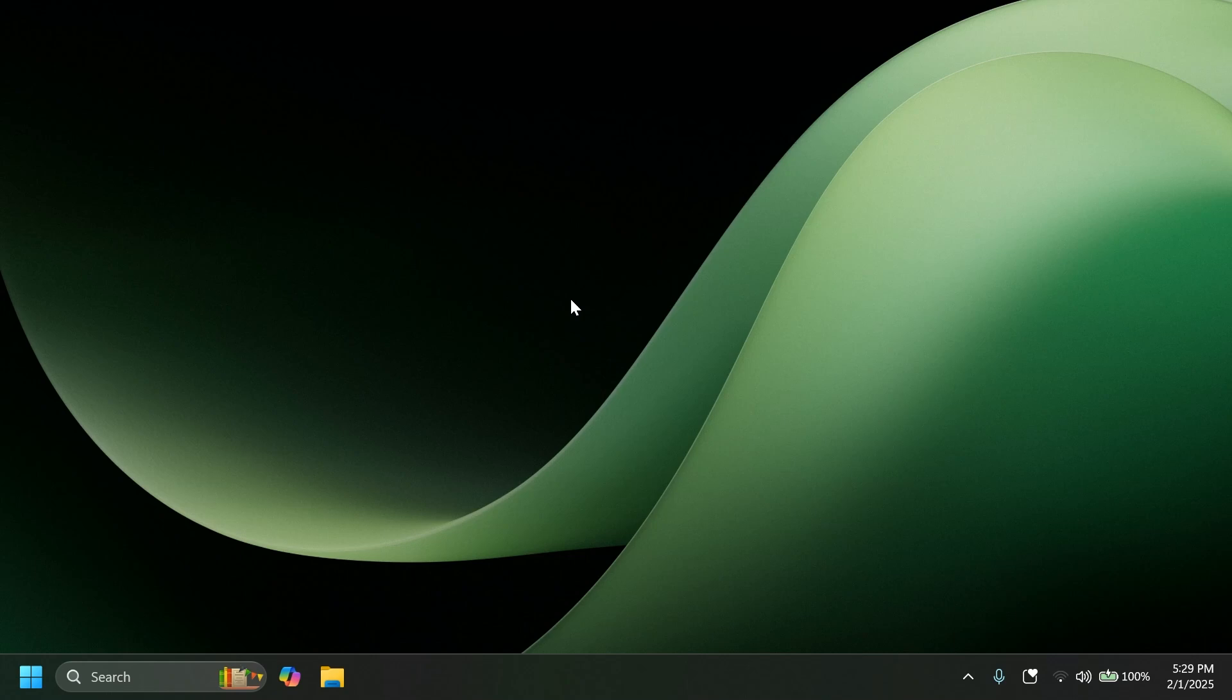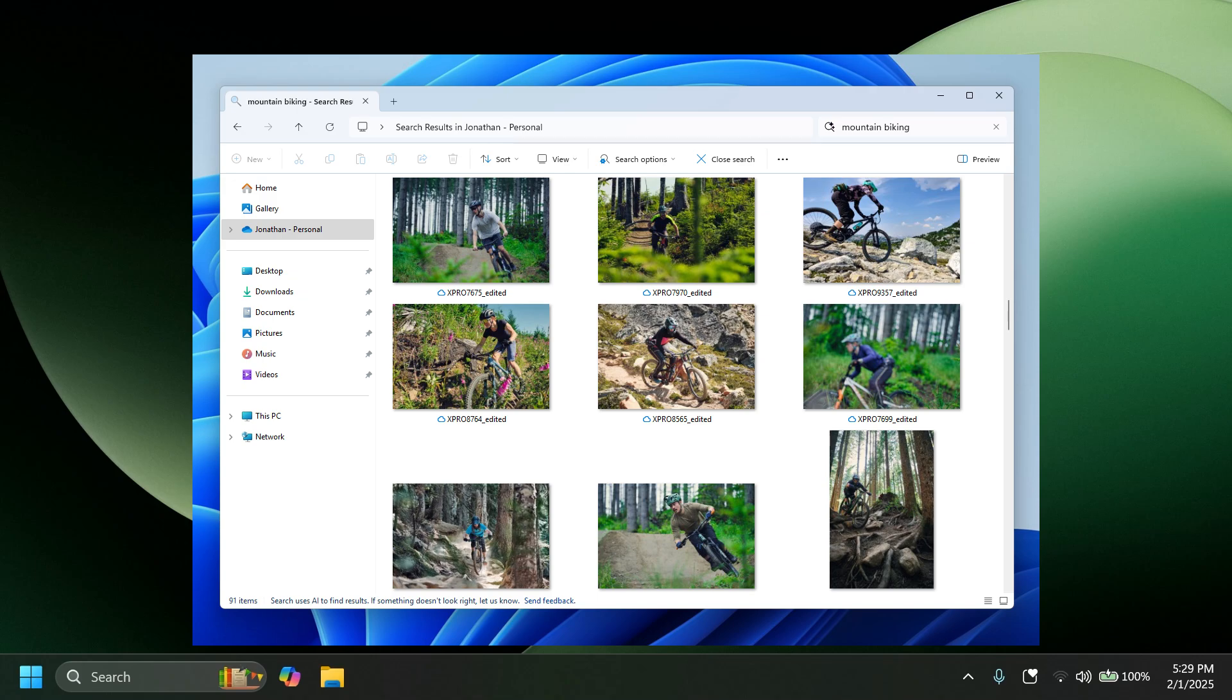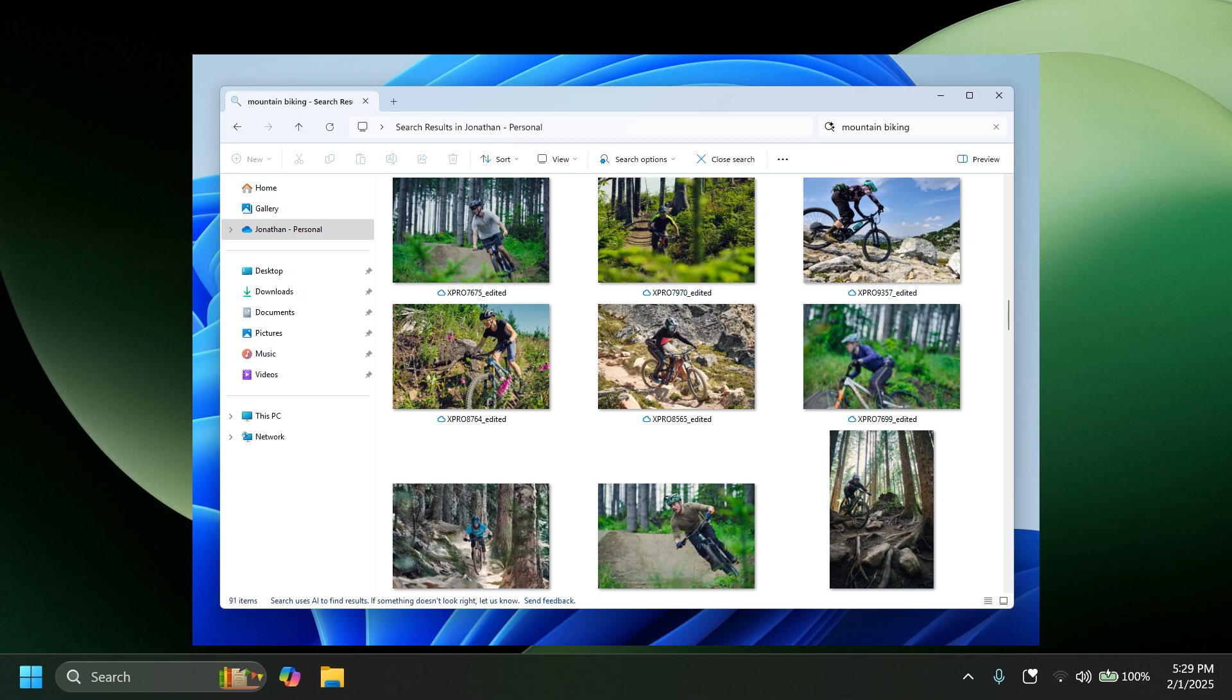First of all, we have some new AI features for Copilot plus PCs. For example, find photos saved in the cloud with improved window search. Microsoft is basically allowing you to search directly in the cloud using window search. More info about this, of course, will be in the article below in the video's description or on the official Microsoft blog post.